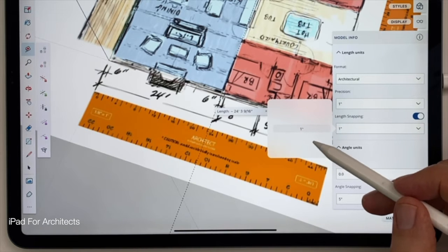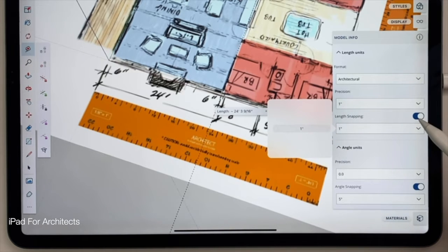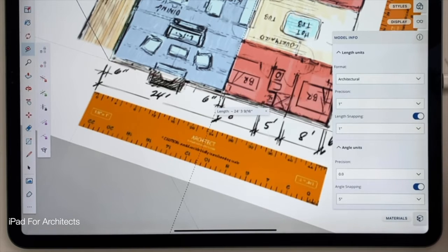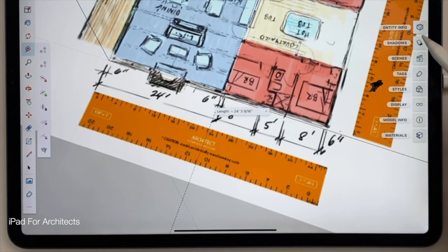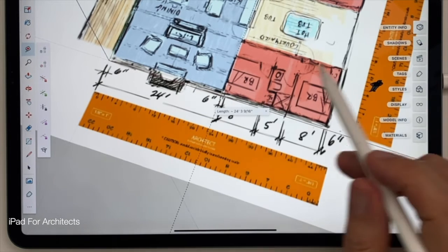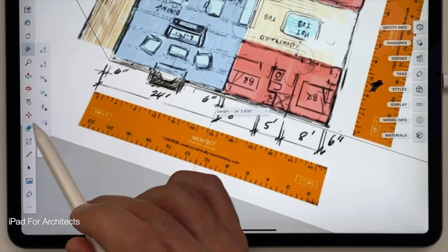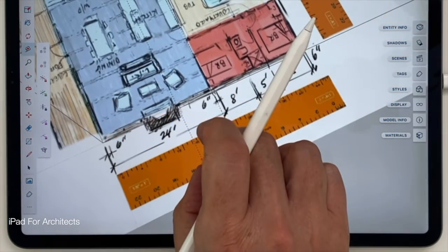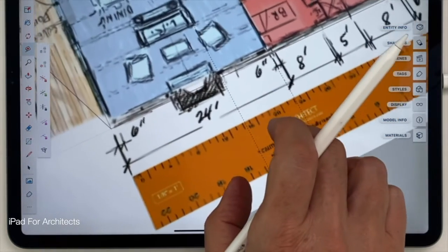And then I'll lock in the length snapping function, okay? So this is going to make things a little bit snappier, a little bit faster, and I don't need to be more accurate than one inch, that's for sure.